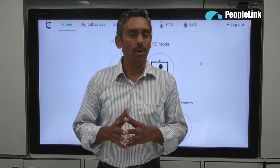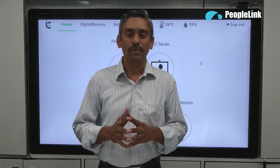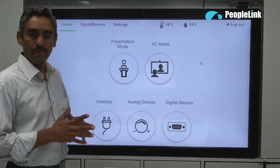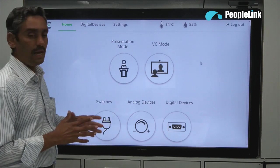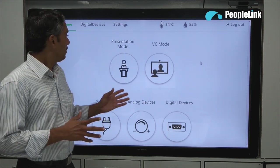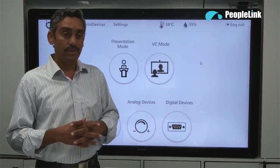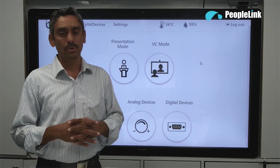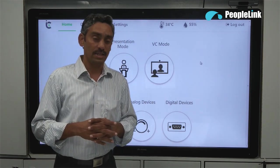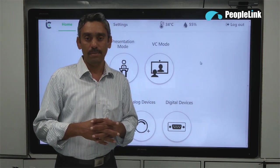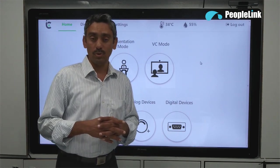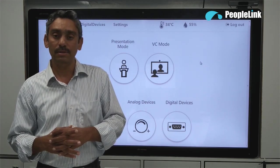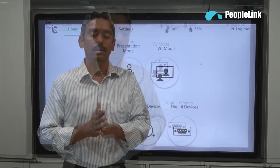We have covered all of them in different videos whose link you can find in the description box. I am currently logged into the RSI31074 controller and the features enabled are relay switches through 10 ports, controlling analog devices through 9 ports, controlling digital devices through 7 ports using serial communication, controlling digital devices through 4 ports using IR communication, and presentation mode and PC mode. We will discuss briefly about them.